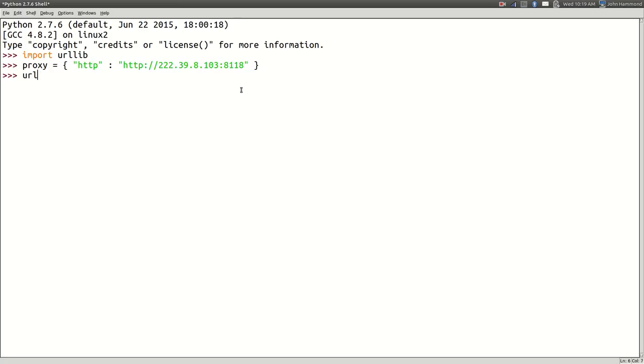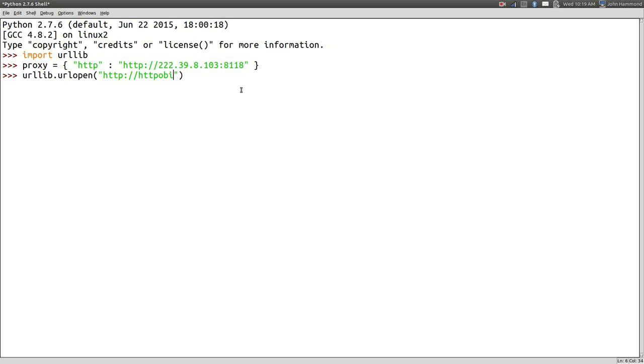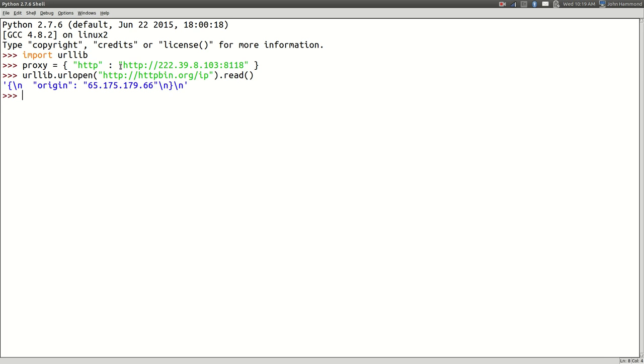And if we actually run before we use the proxy, let's actually check out something so we can see our IP address before end. Just so you guys believe me. Let's go to httbin.org and forward slash IP. We'll get us our IP. And we just read this. Okay. So that's my current IP address.